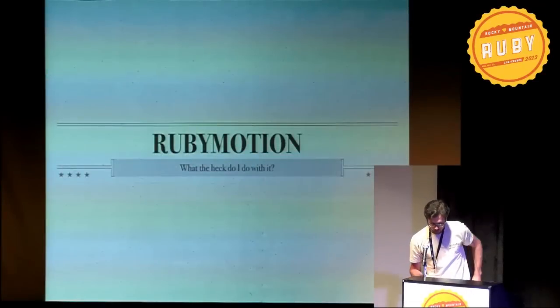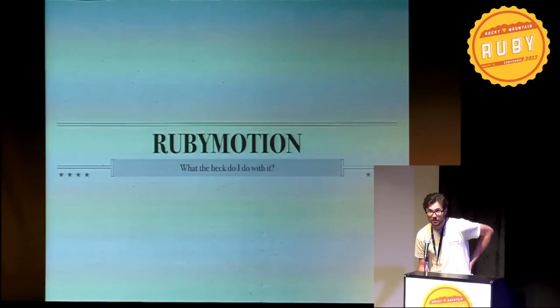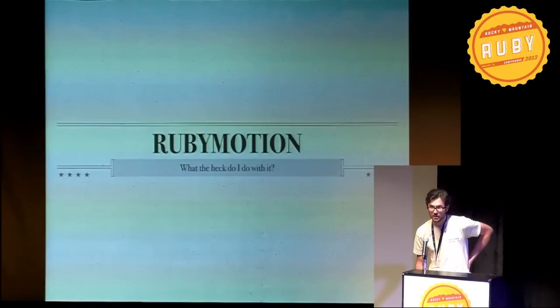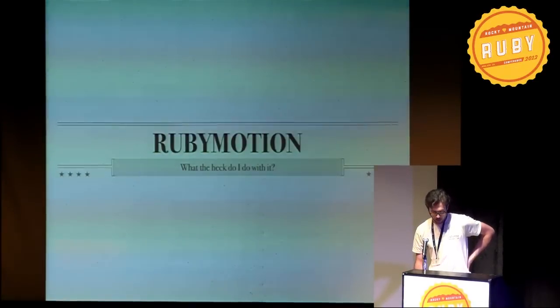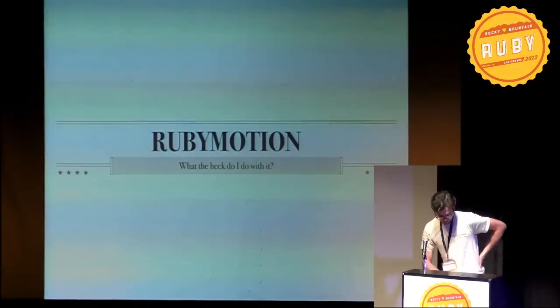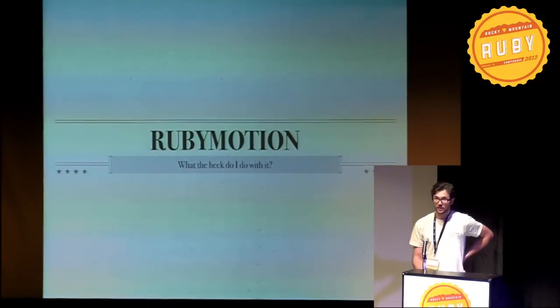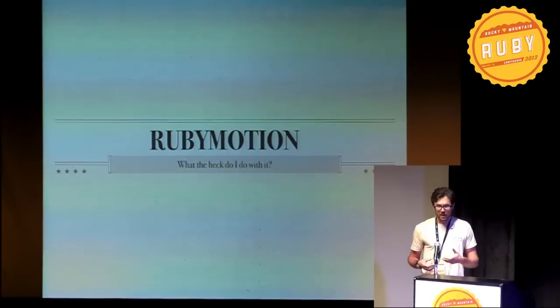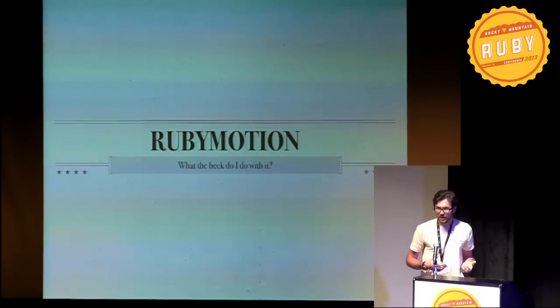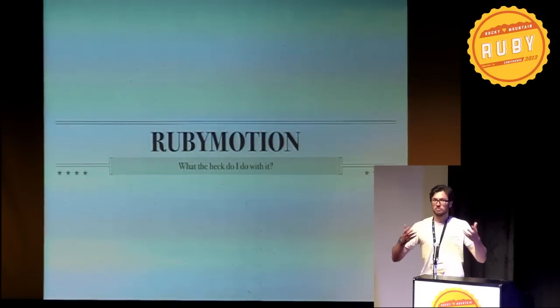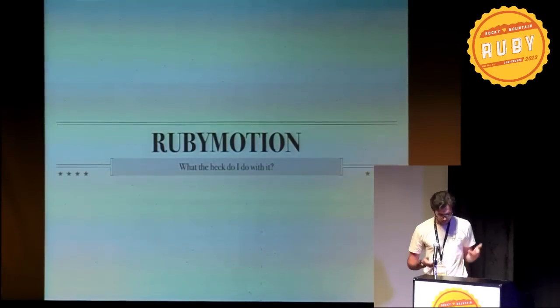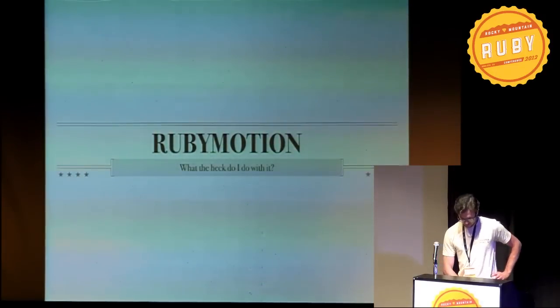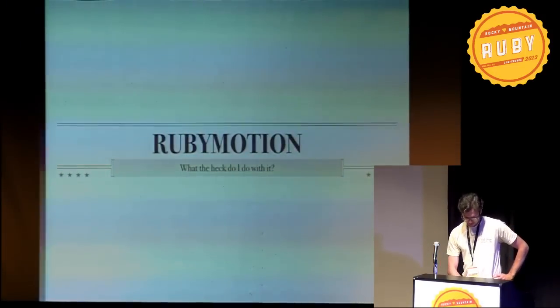Hi. I'm Collin, Collin Thomas-Arnold. I've been using RubyMotion since the day it was announced. And my goal today is to give an overview of, okay, you've downloaded it. Now what? And I think that's always the first question.